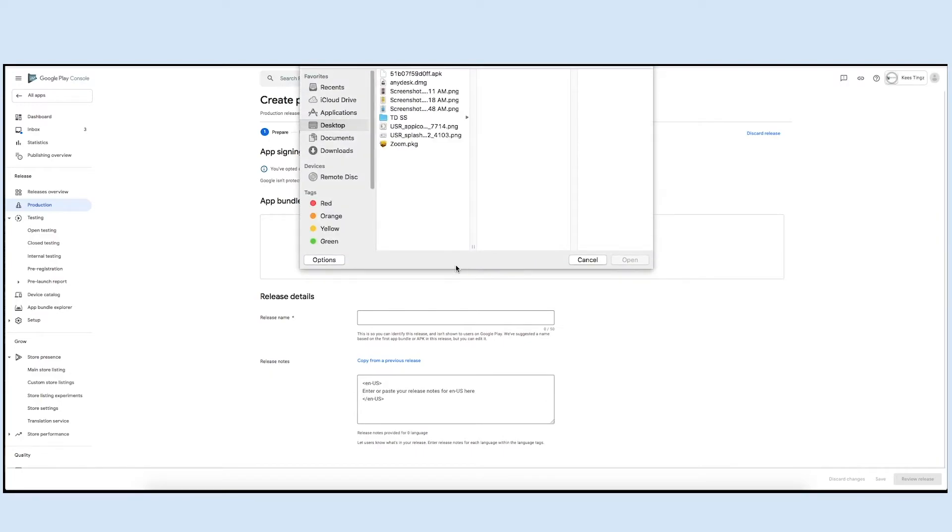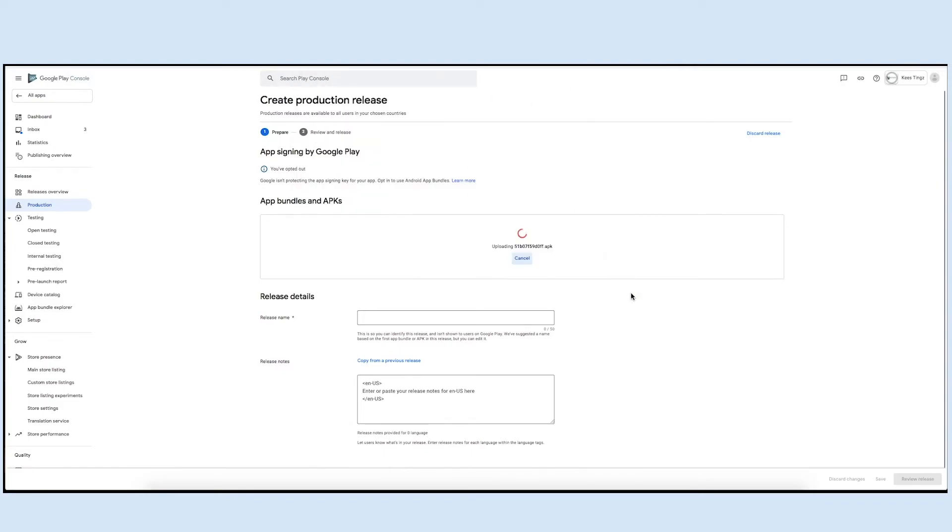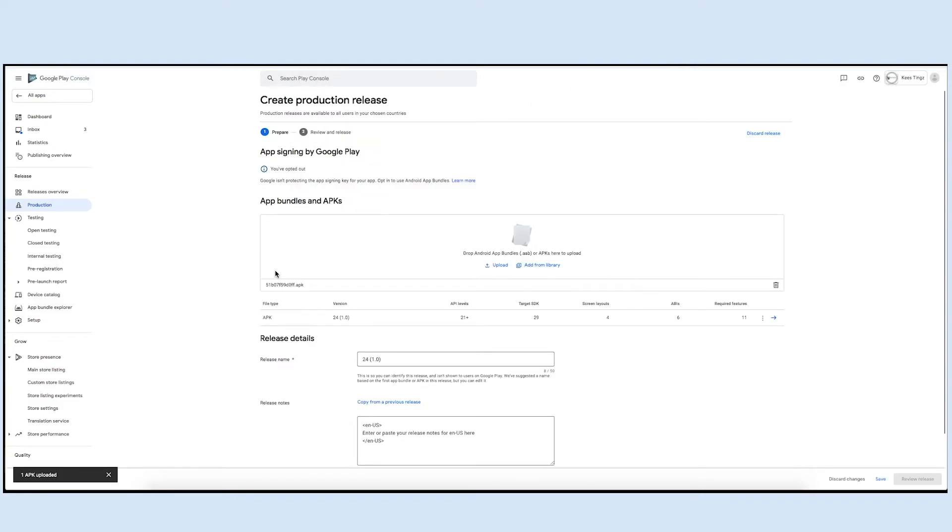Once your APK has been successfully uploaded, you can check all the details such as file type, versions, API levels, etc.